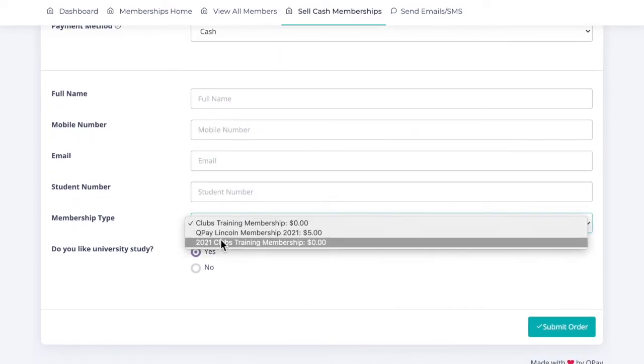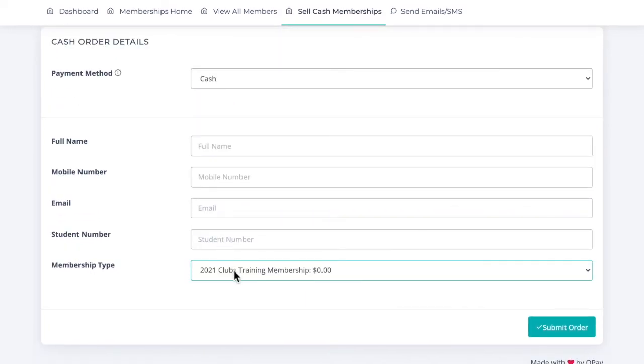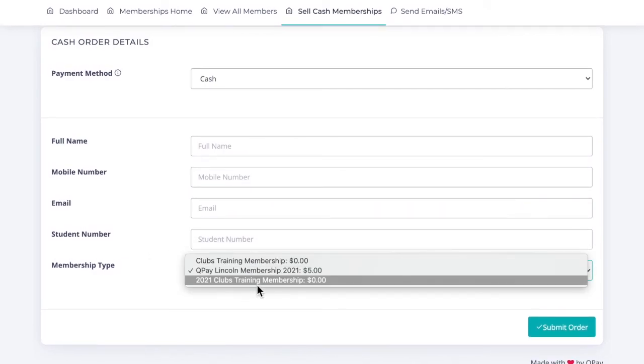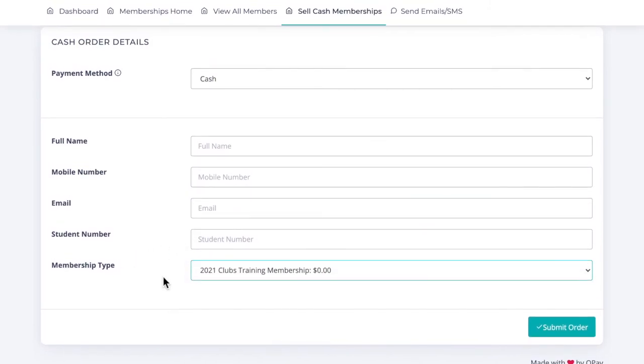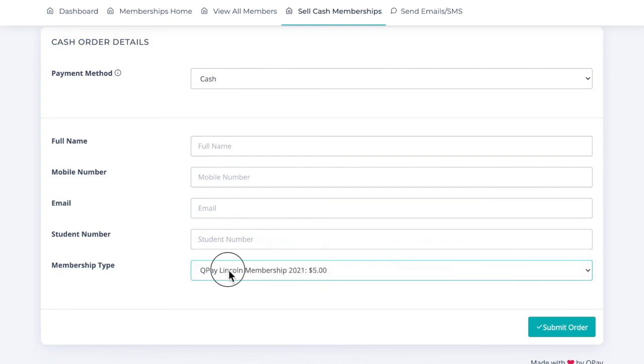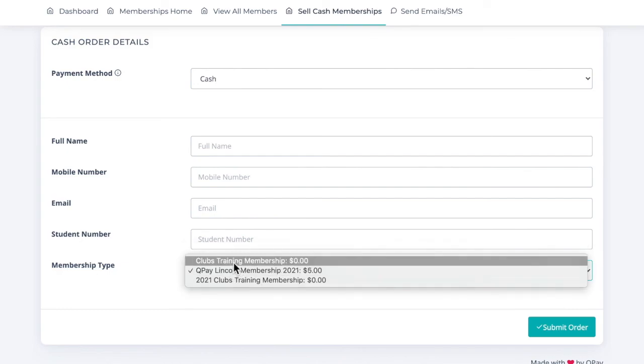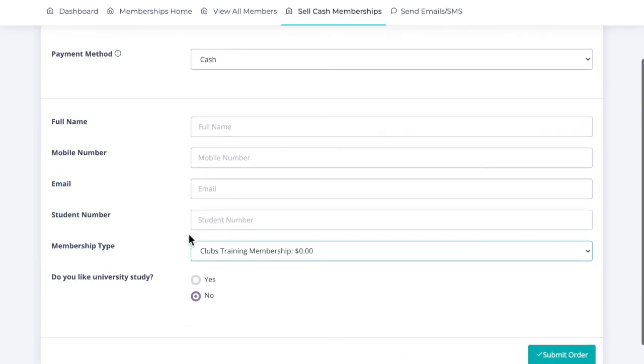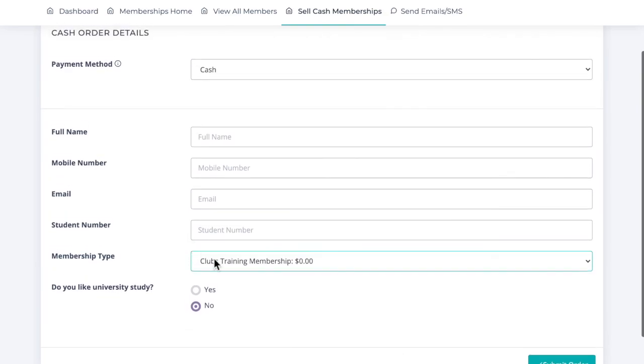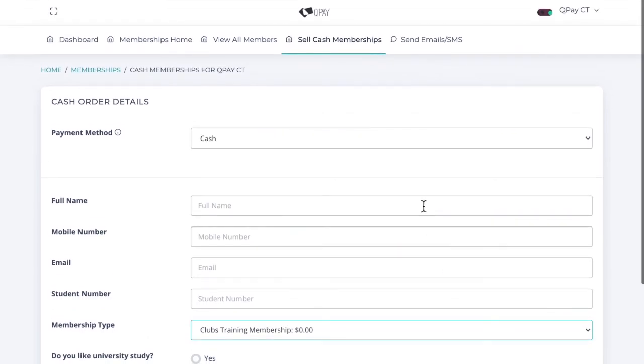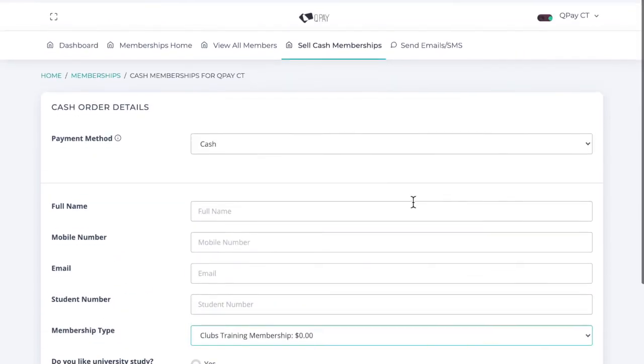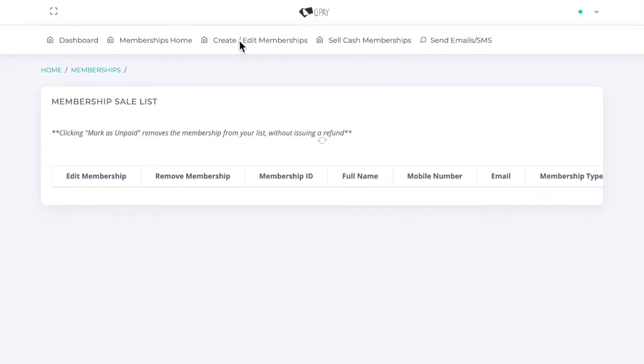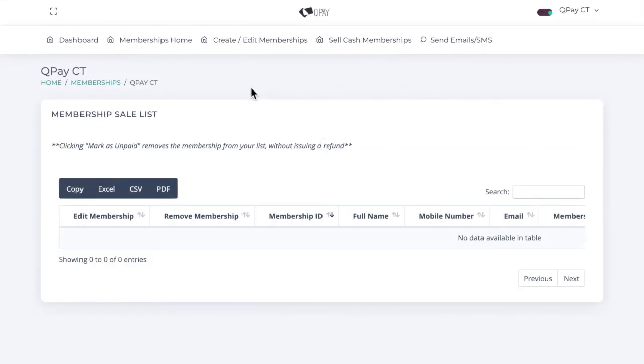You select which membership you're selling them. The custom questions will appear at the bottom. For example, we had our student number here. Then we simply click submit order and that student will be sold a cash membership. They'll then appear in your membership list.